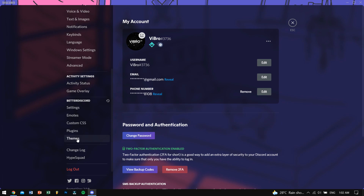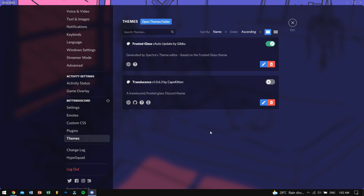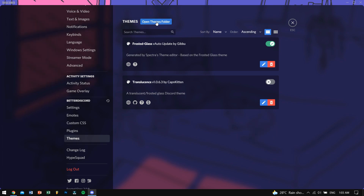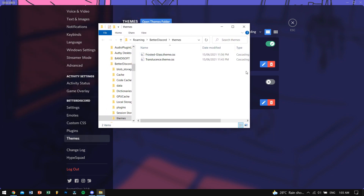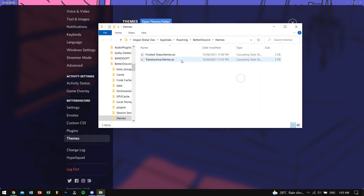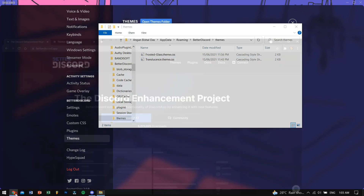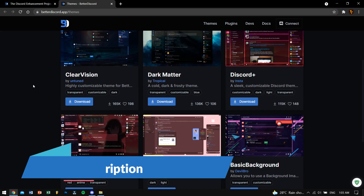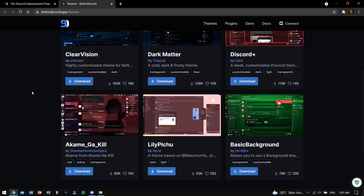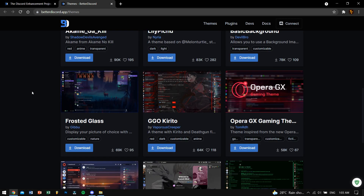Inside BetterDiscord, you can see it says Themes — just click on it and you will see it is blank. I have themes already because I installed some before. What you need to do is click on 'Open Themes Folder' and your themes folder will open. That's the place where you will paste your themes. Download links are in the description box — go there and you can explore a collection of themes.